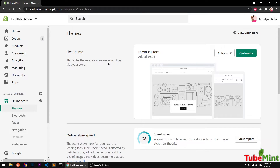Let's get started. Go ahead and log into your Shopify store admin area. If you haven't installed your Dawn theme, in the previous video I've shown how you can go ahead and download it from GitHub for completely free and install it on your store. Go ahead and watch that video if you need help installing Dawn theme, and come back to this video if you want to learn how you can start customizing.